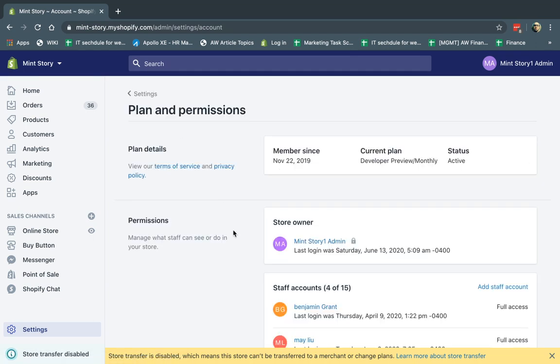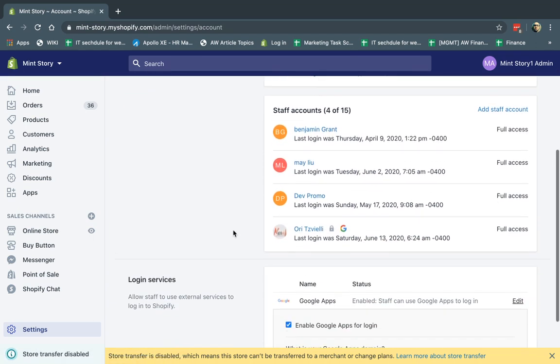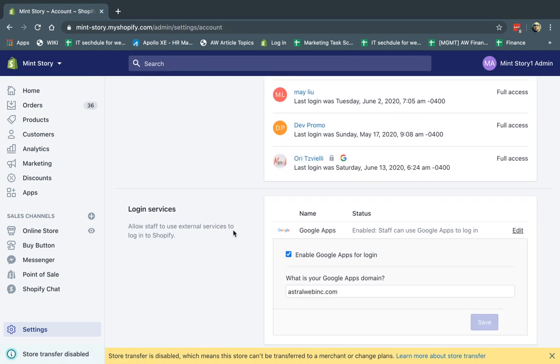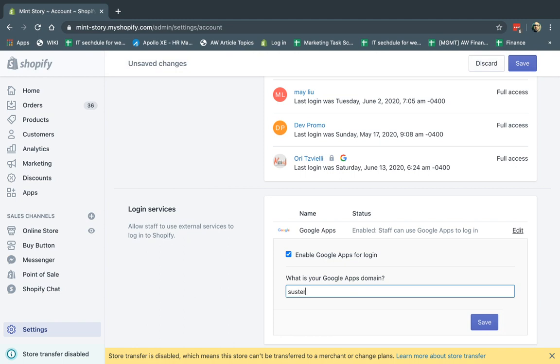And that's basically it. This is the really simple idea. So the last one is you can only have one domain. So if your company has different domains, like they have Astro Web Inc. and they have, let's say, sistercompany.com, you can only have one here, right? So only one company domain can be used.